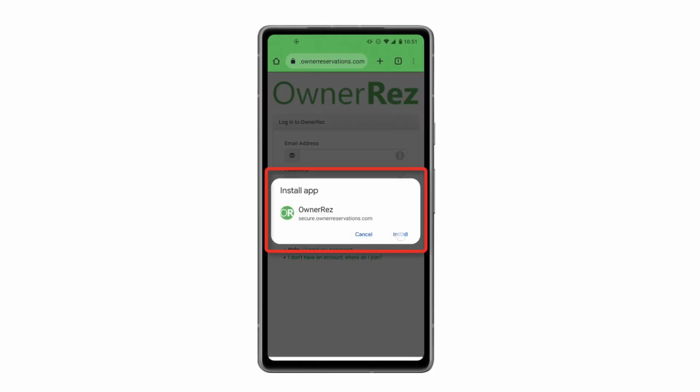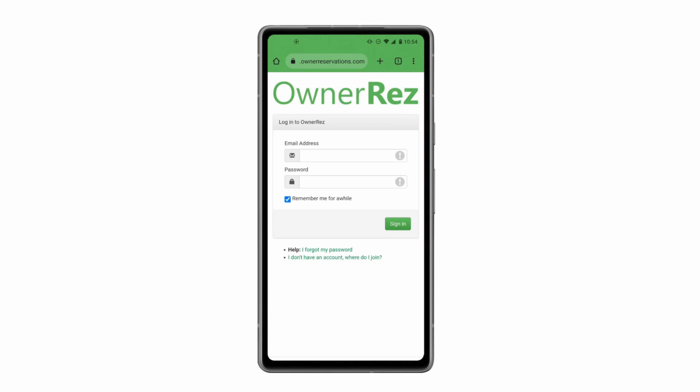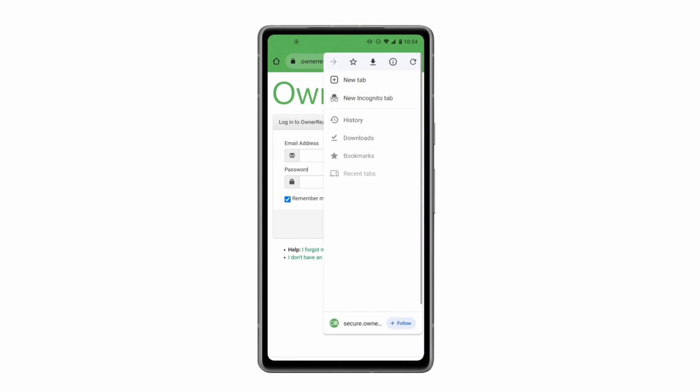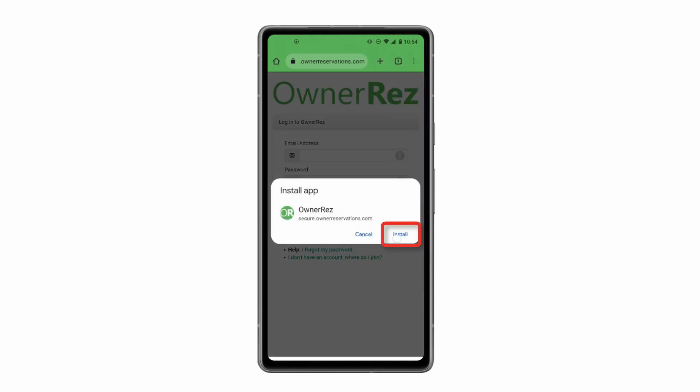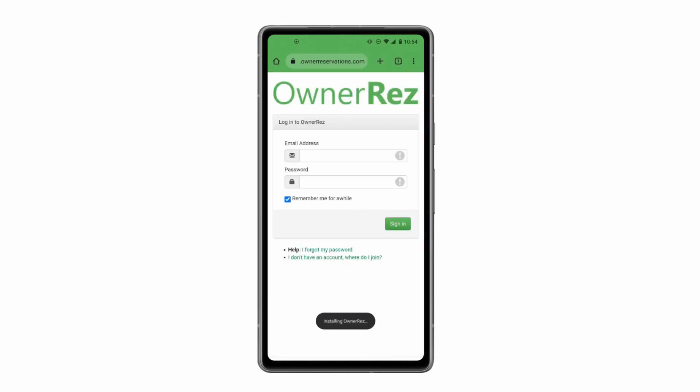You can also add OwnerRez to your home screen by opening the Ellipsis menu and clicking Install App. This method of installing the OwnerRez app on your Android device will be similar with whichever browser you use.